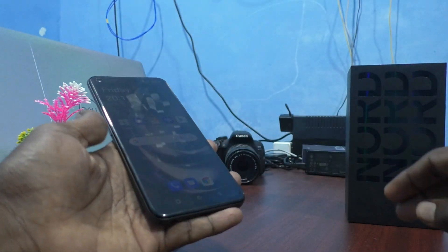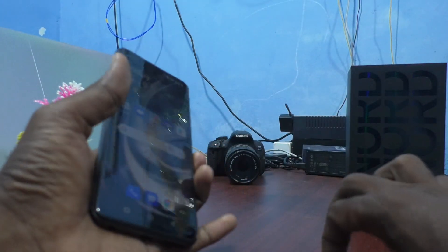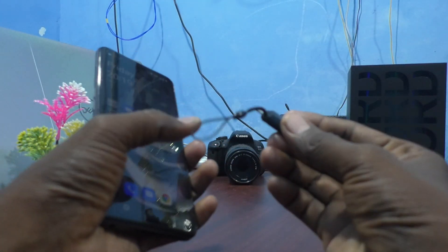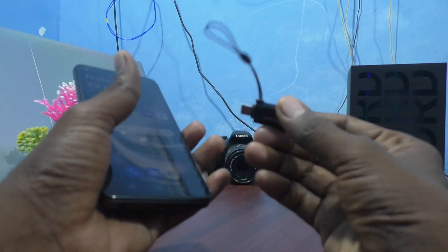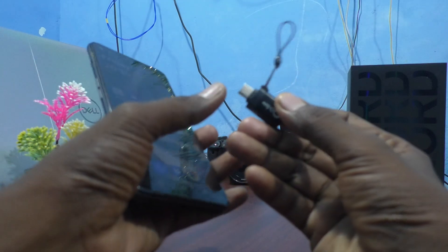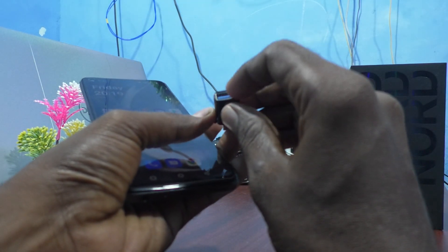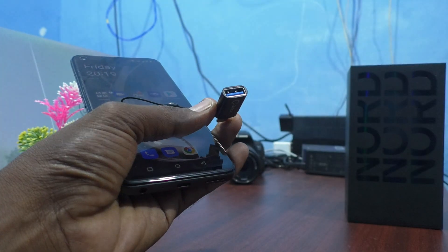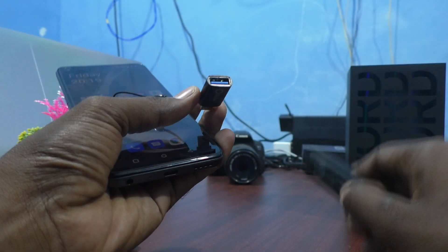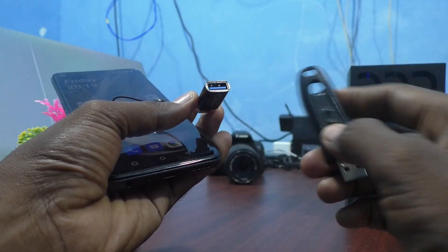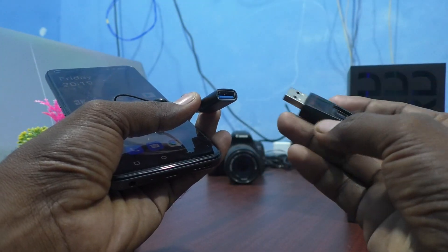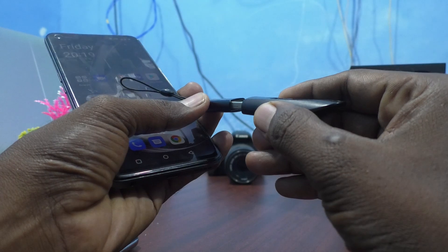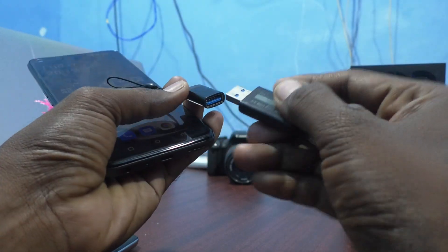First, bring an OTG adapter. This is an OTG adapter — a C-type adapter. And on this end, you can insert a pen drive. This is the USB port and here you can insert a pen drive like this.